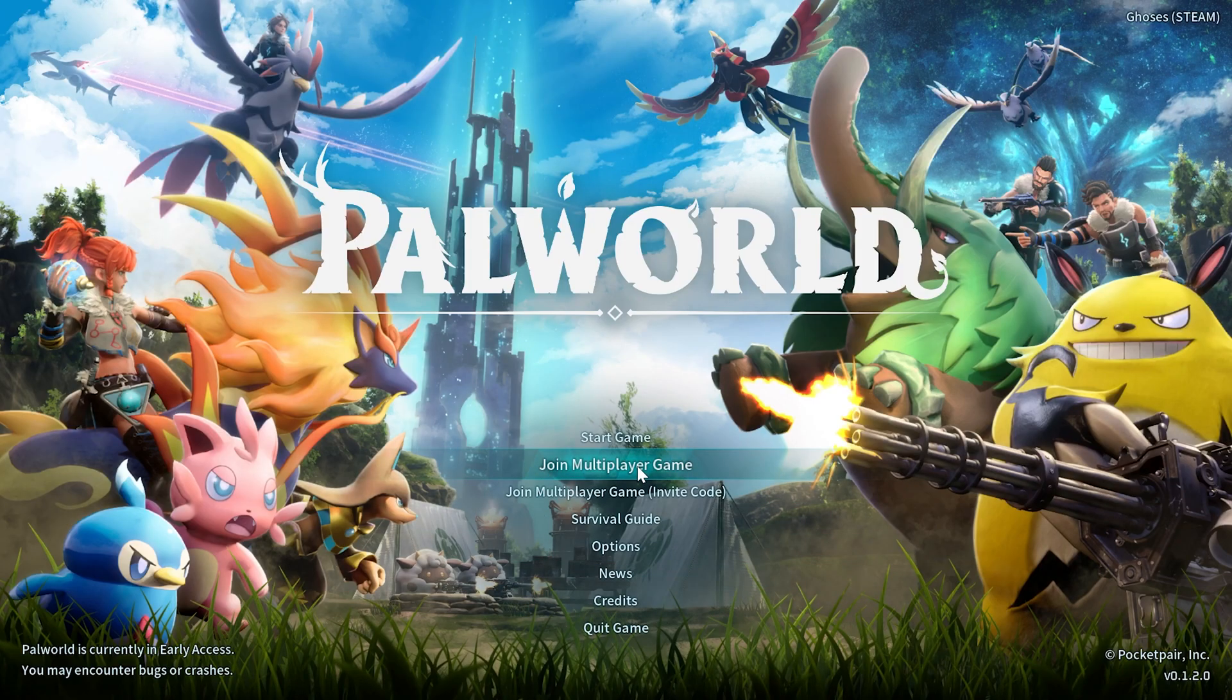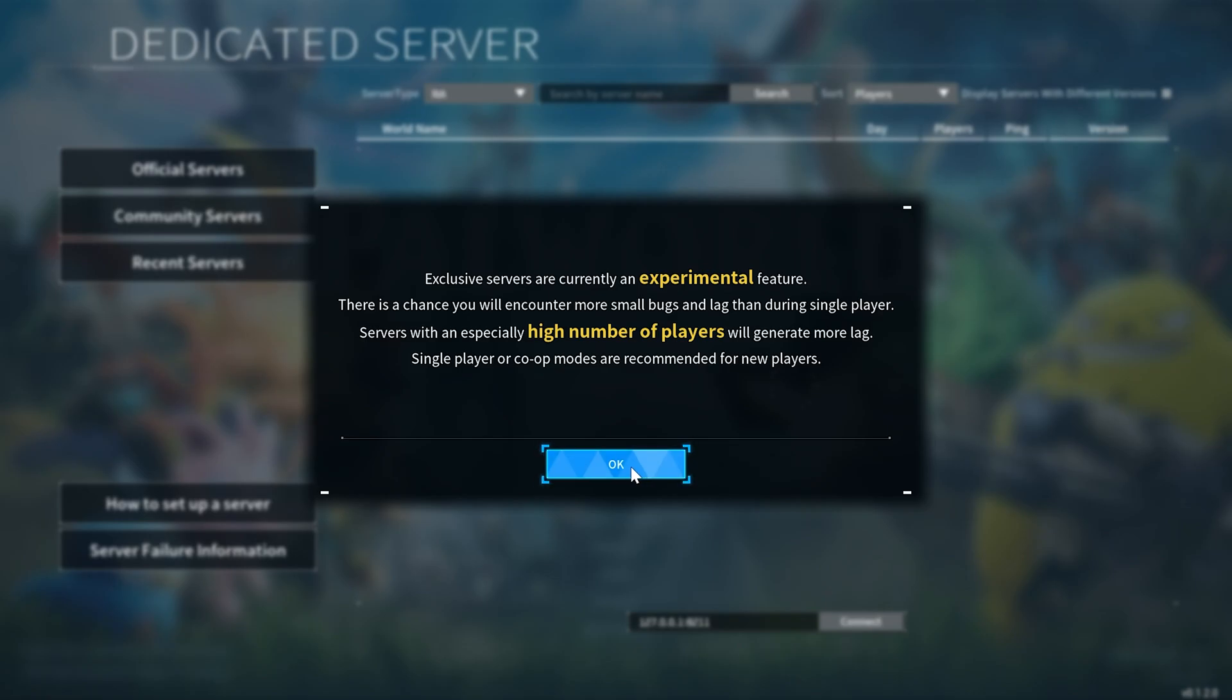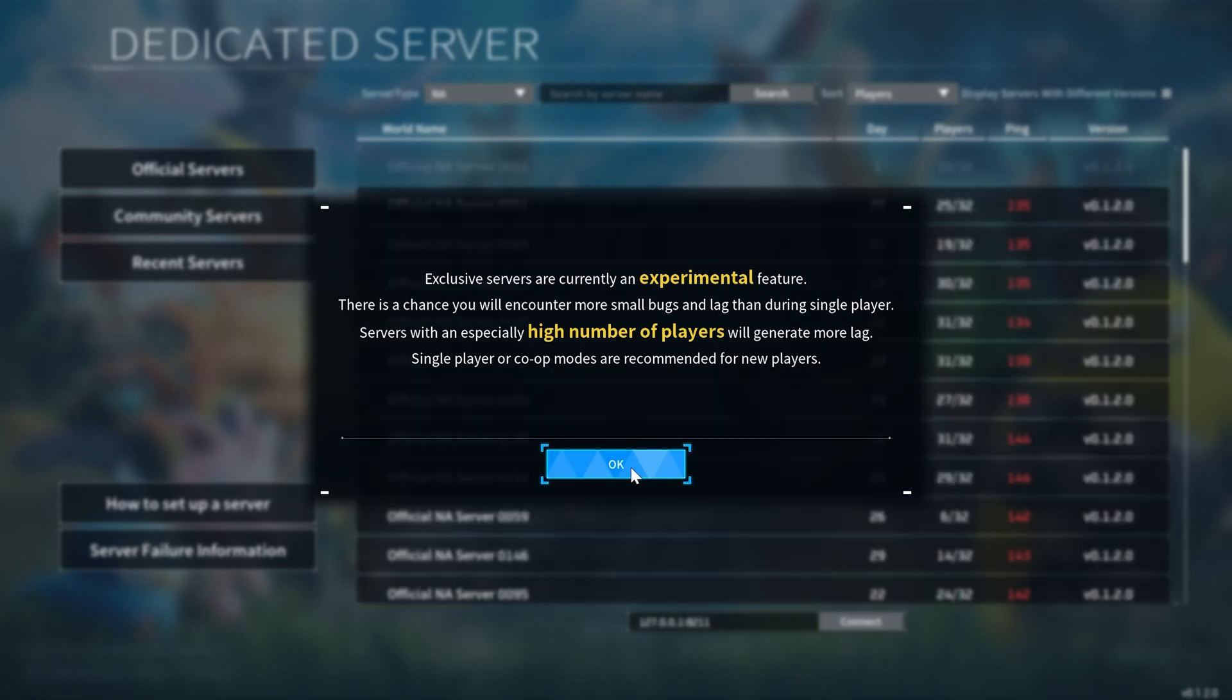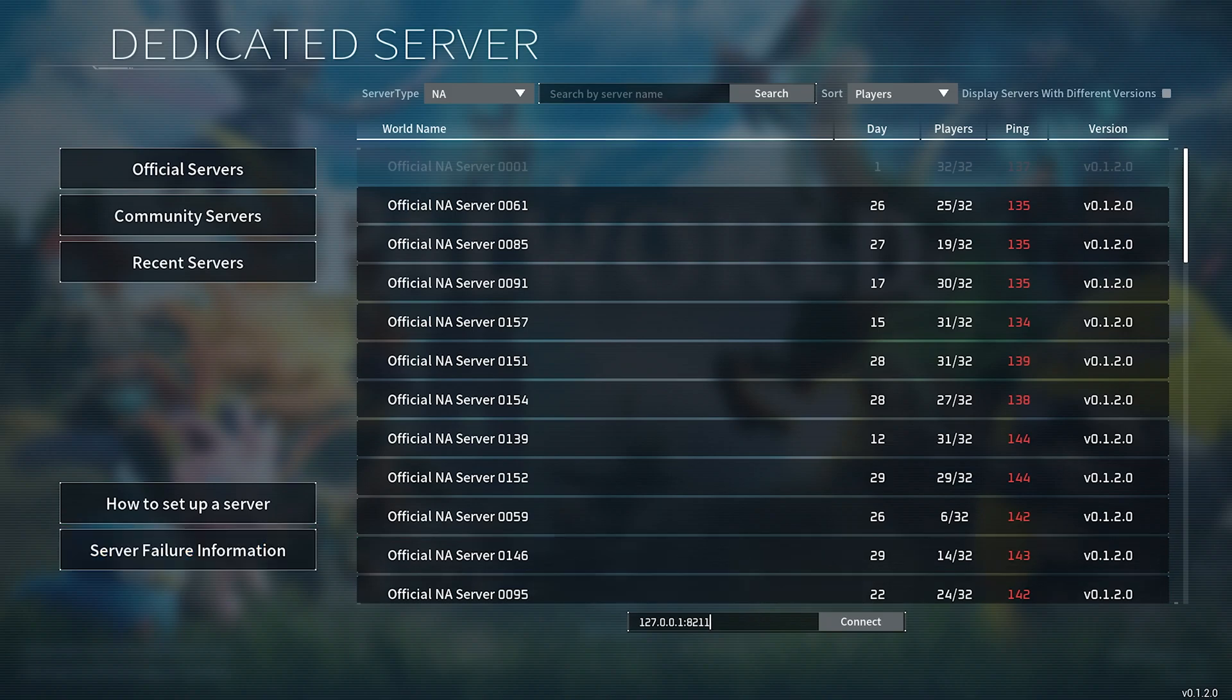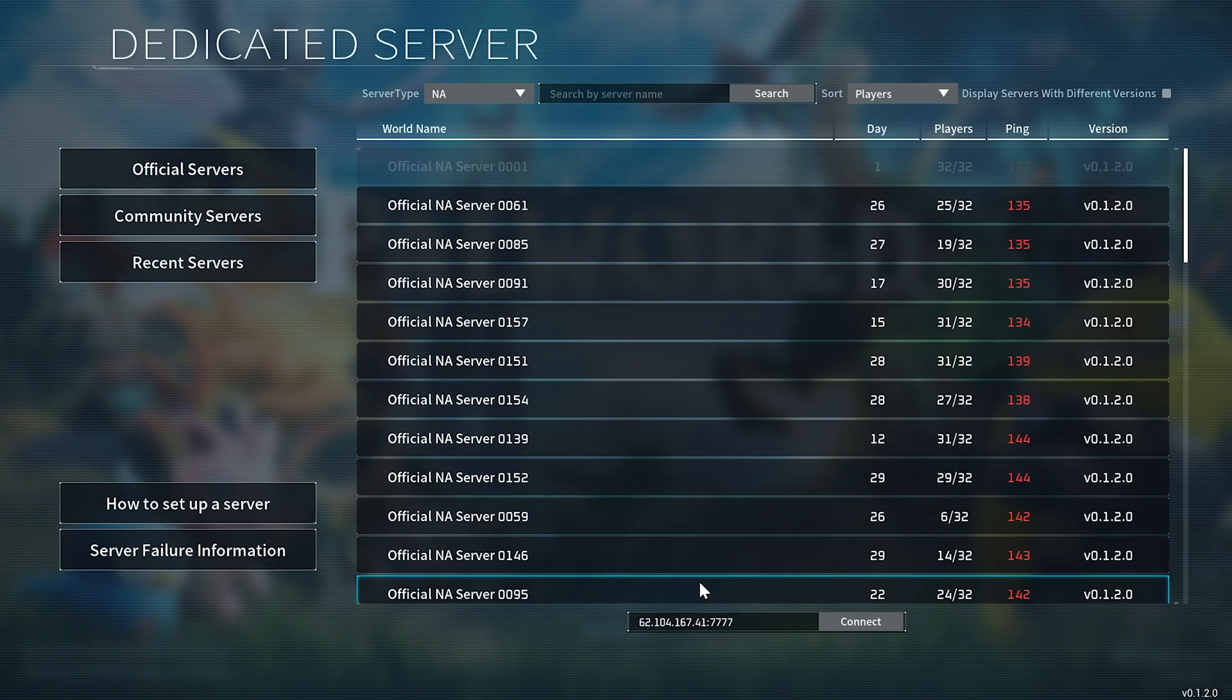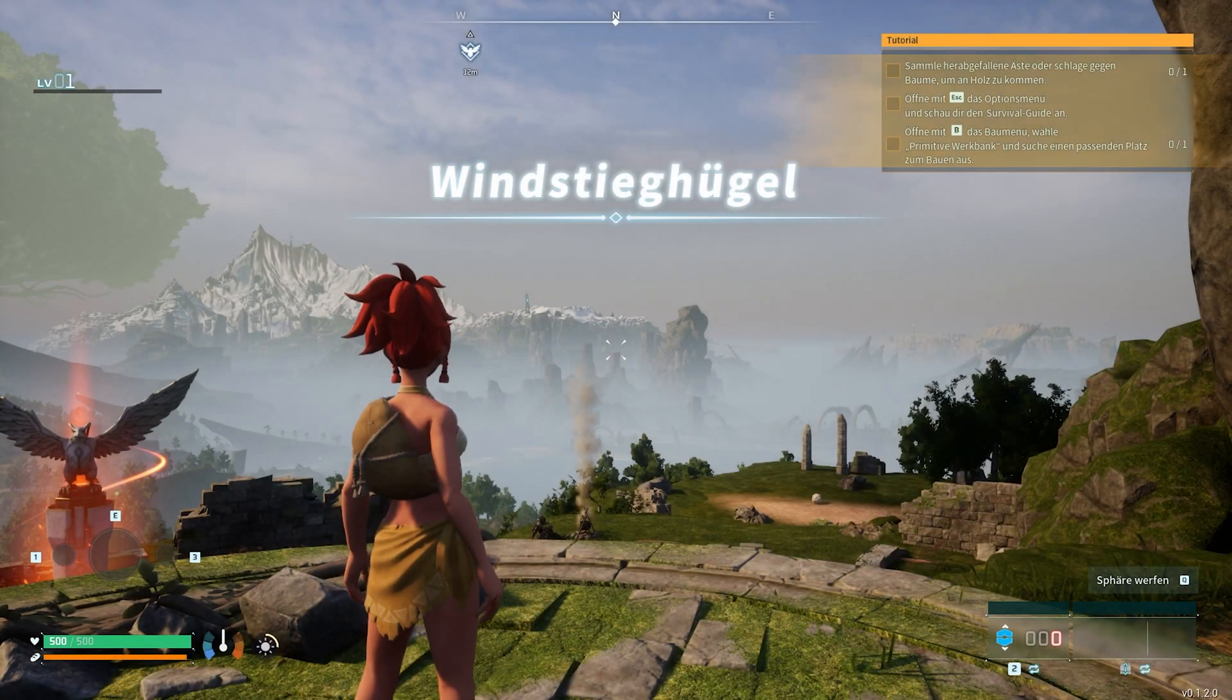You will then find an input field under the server list. Enter the IP address and port you copied earlier and click on connect and you're in. Have fun in the colorful Palworld world.